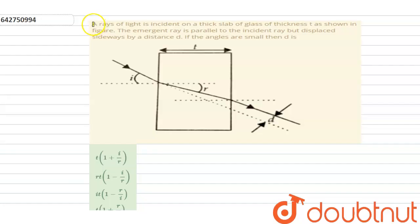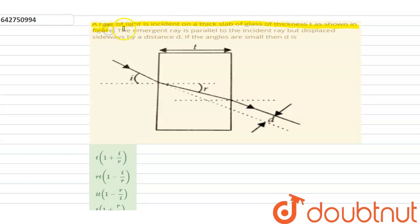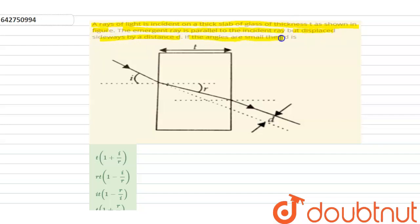Hello students, our question is: a ray of light is incident on a thick slab of glass of thickness t as shown in the figure. The emergent ray is parallel to the incident ray but displaced sideways by a distance d. If the angle r is small,